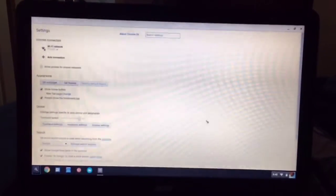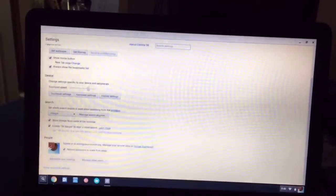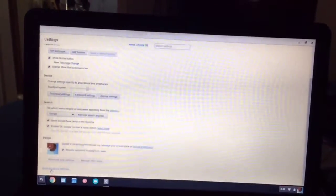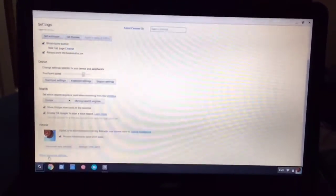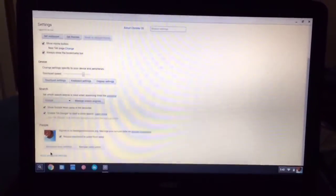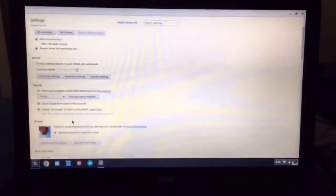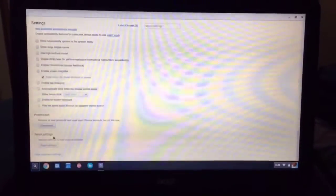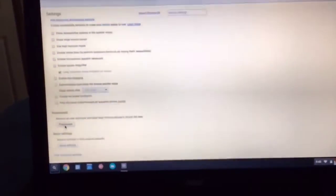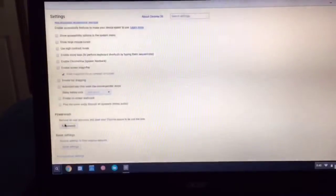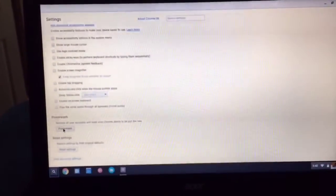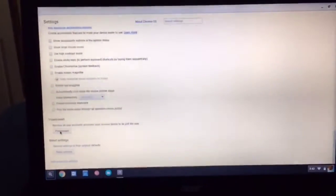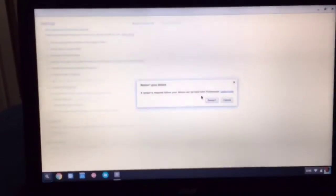That brings up the settings screen. Scroll all the way down here to the bottom where you will see show advanced. And then scroll down here to the bottom and right down here in the left hand corner, you'll see where it says power wash. Click on that.